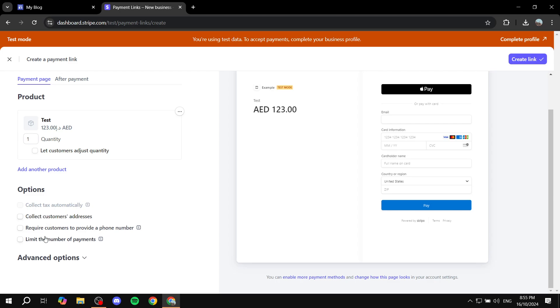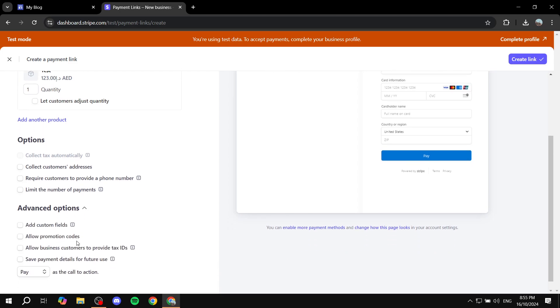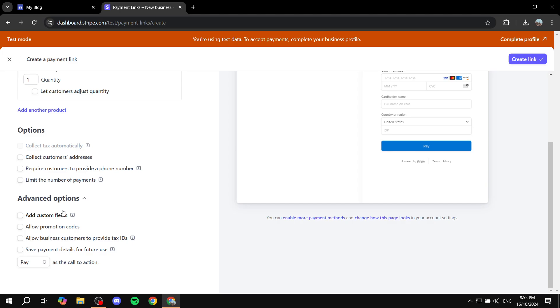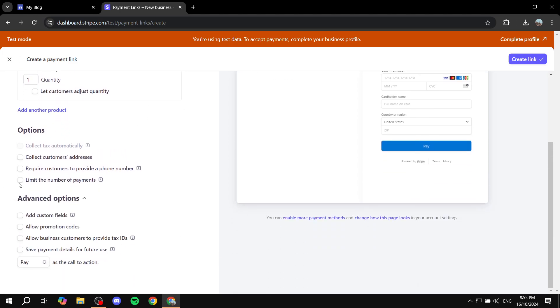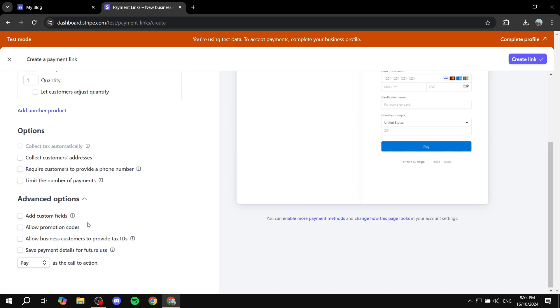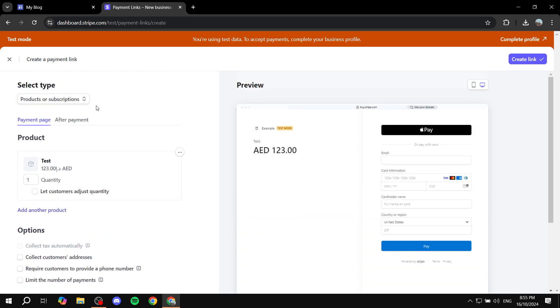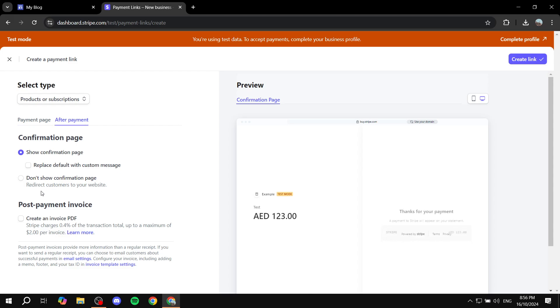So collect customers' addresses, require customers to provide a phone number and so on. These options are going to be obviously up to you whether you want to turn them on or not. But most importantly, except for these options, is that we want to click on After Payment.